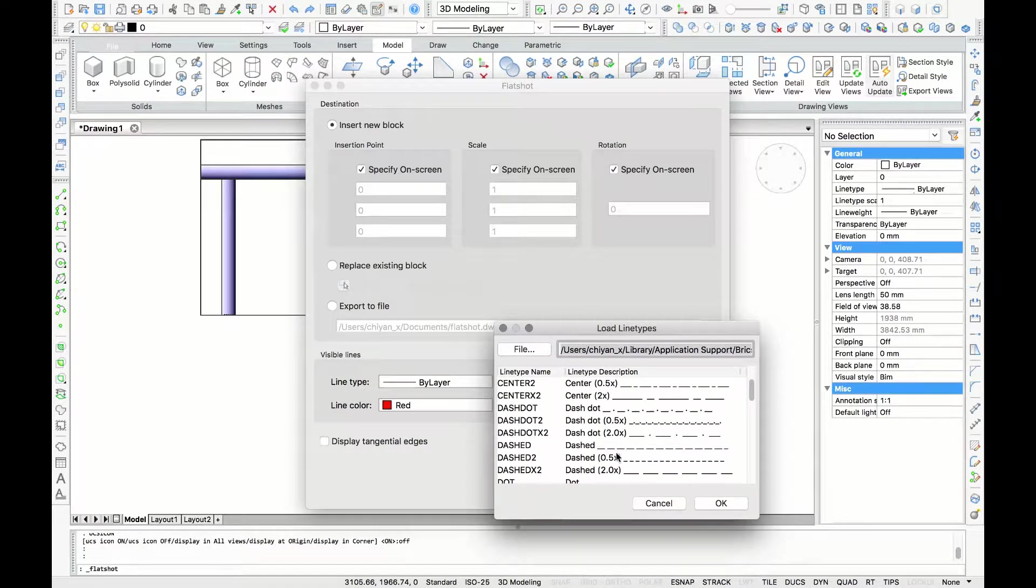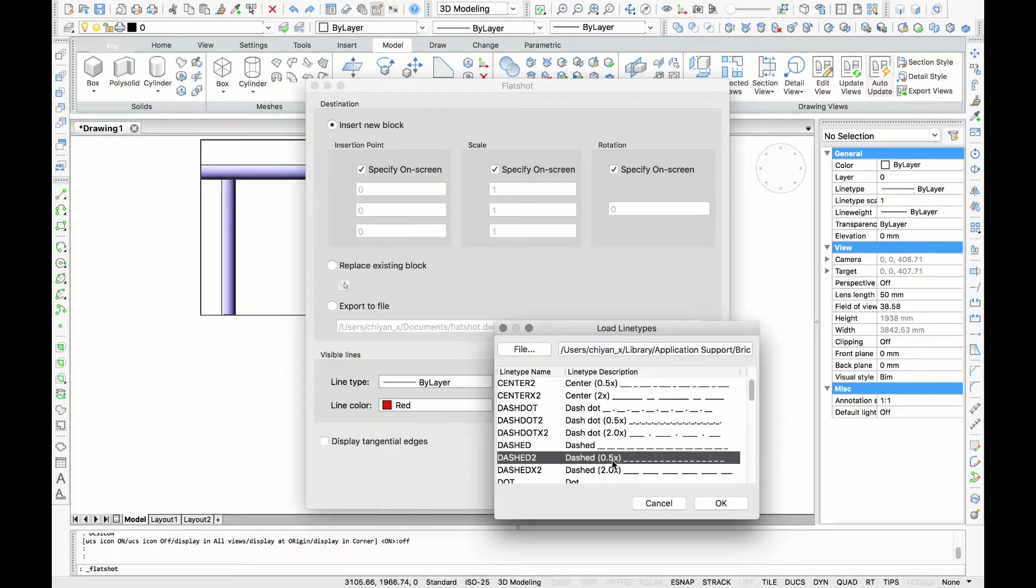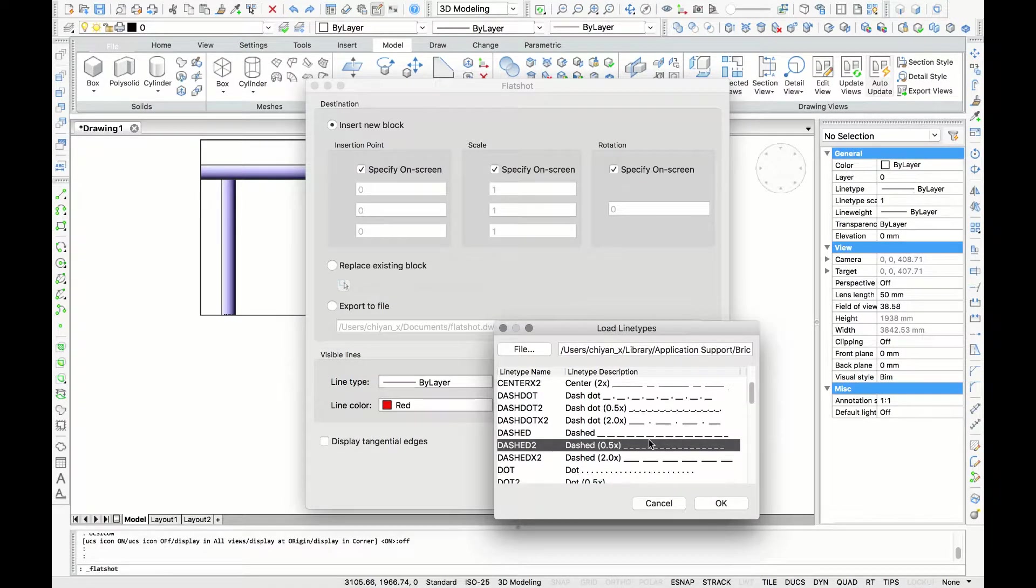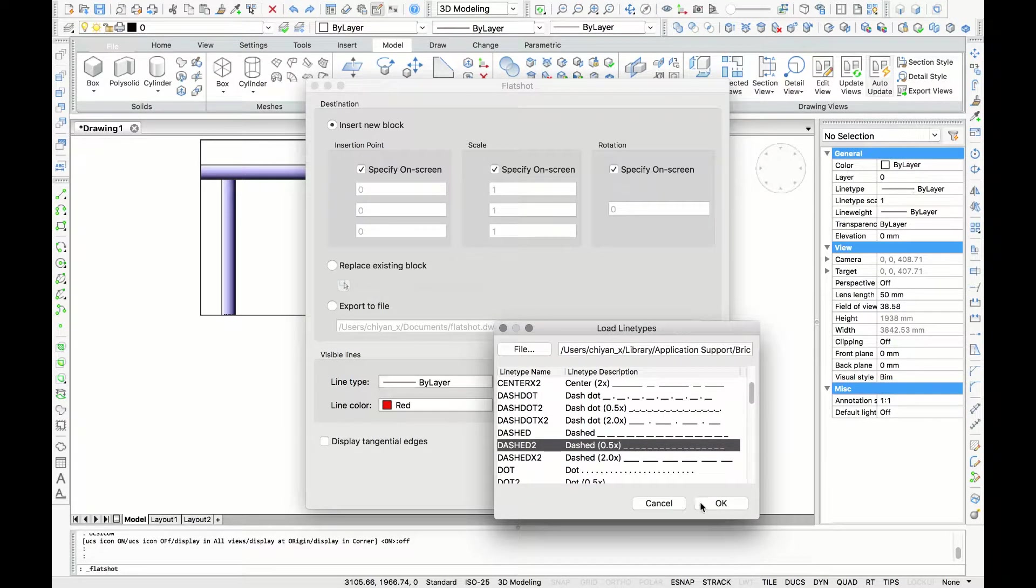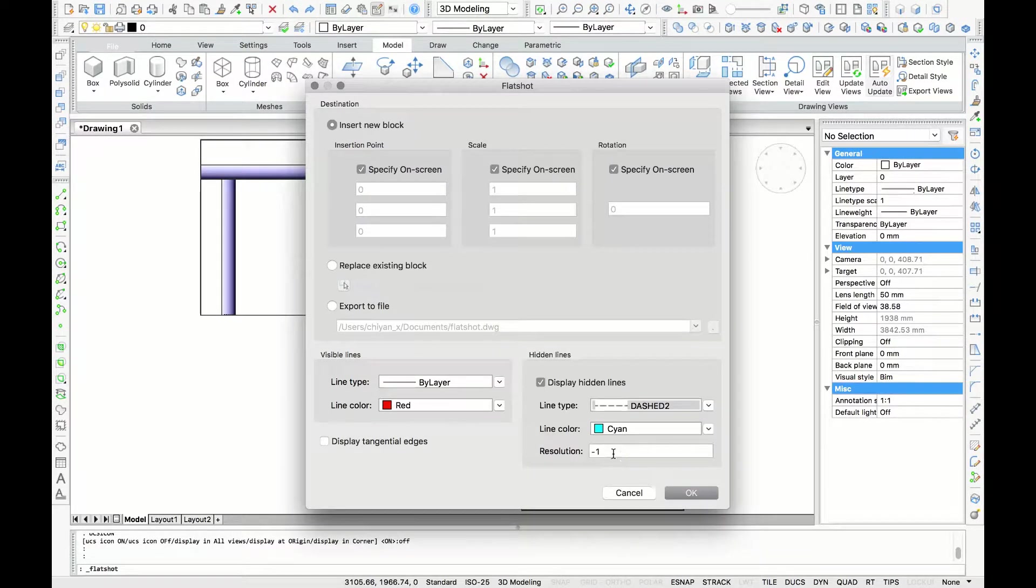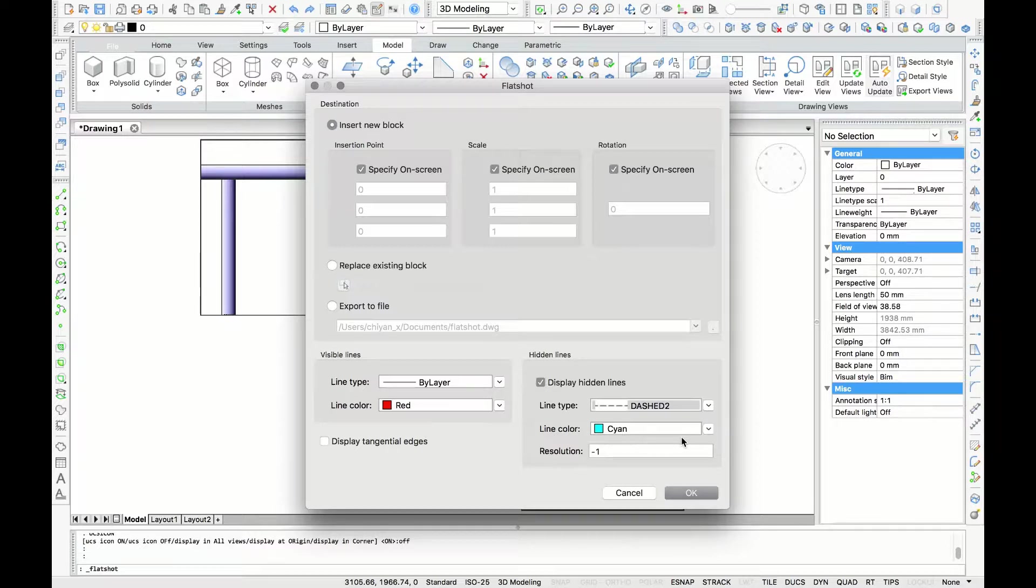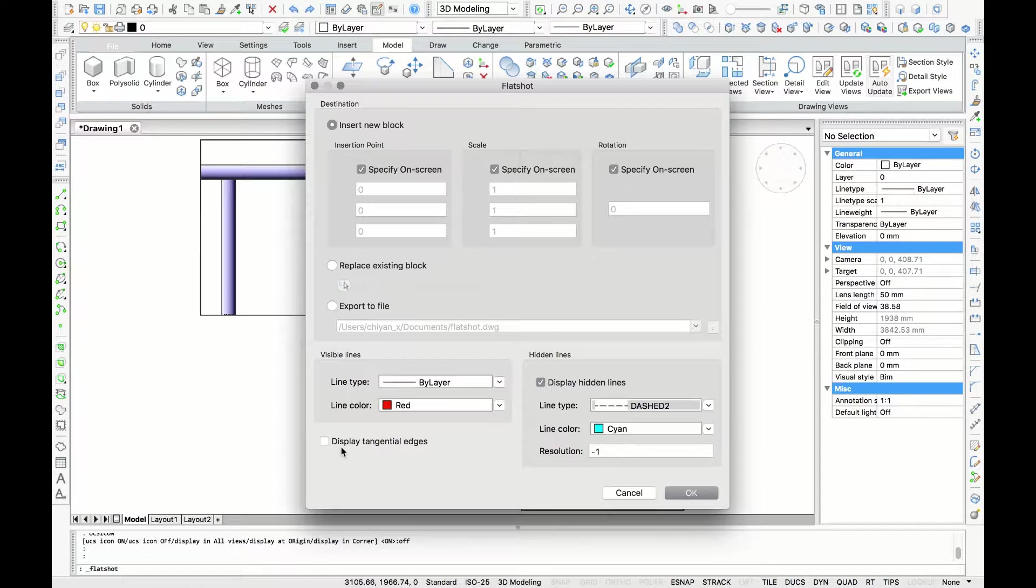And click OK. For the line color I choose the color cyan, and you can also display tangent edges but I'm not going to do that. And now we can click OK.